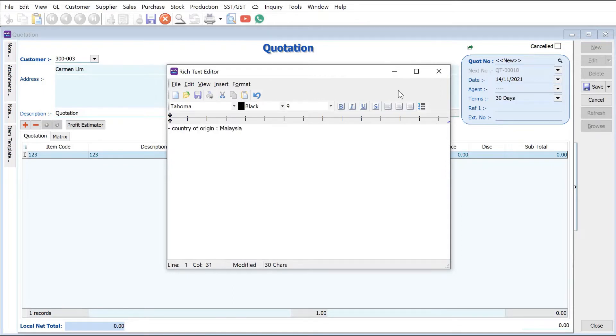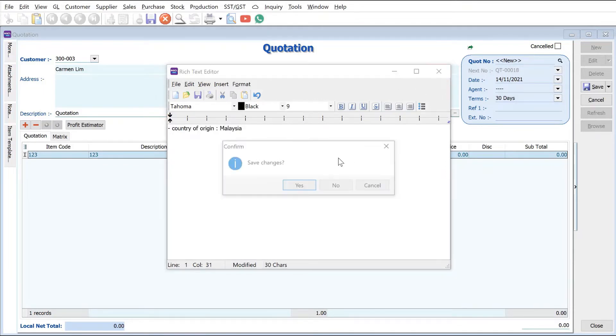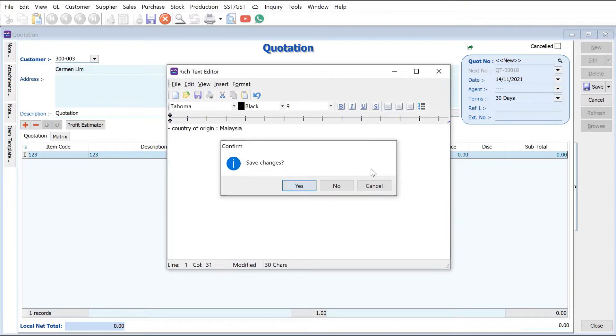Okay, so once we're done, we put the price here. So for example let's say $299. Once done, we just press save.